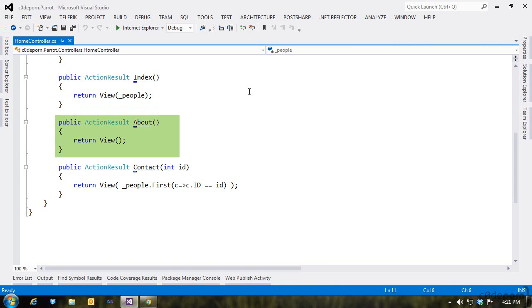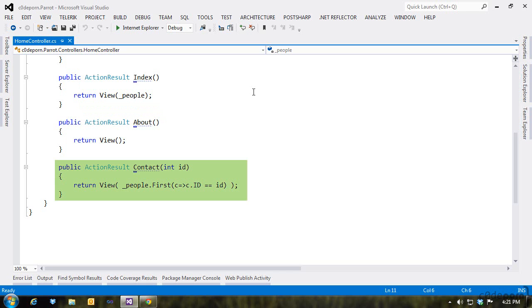The about page I've left alone. It'll use the default Razor template. The contact action finds a contact based on the ID passed into it, and then loads up the view.